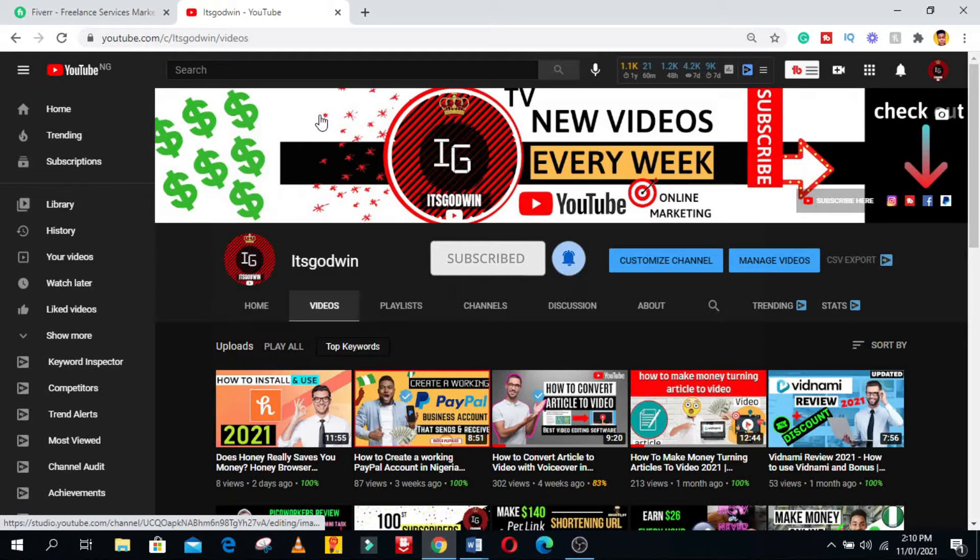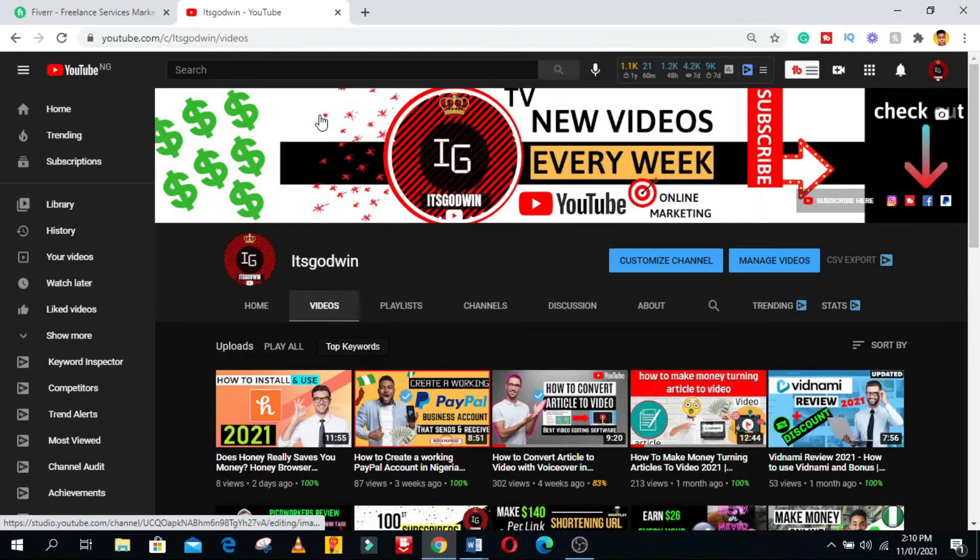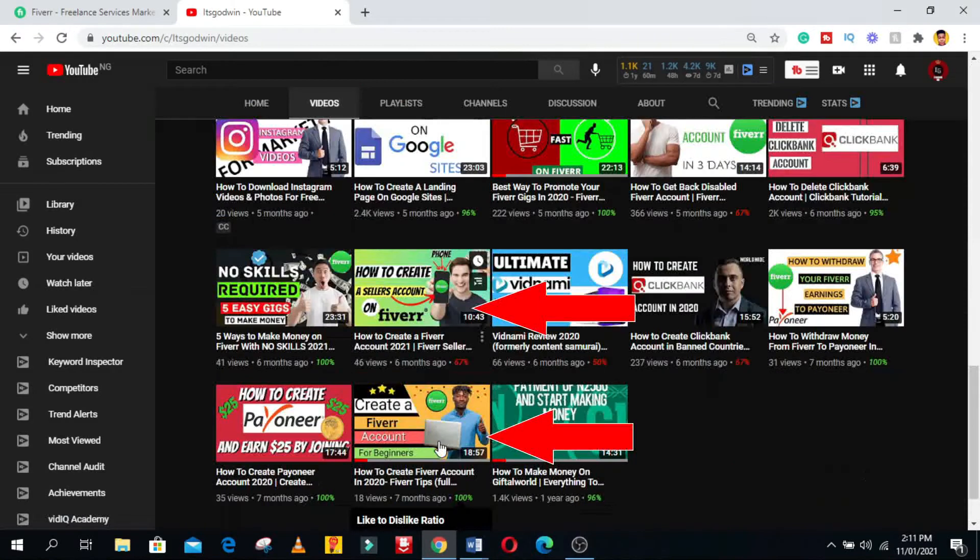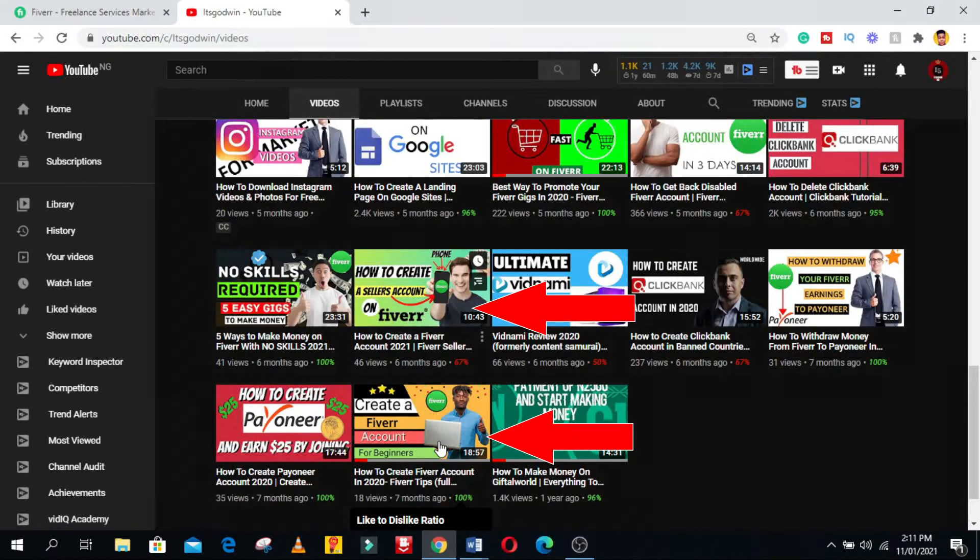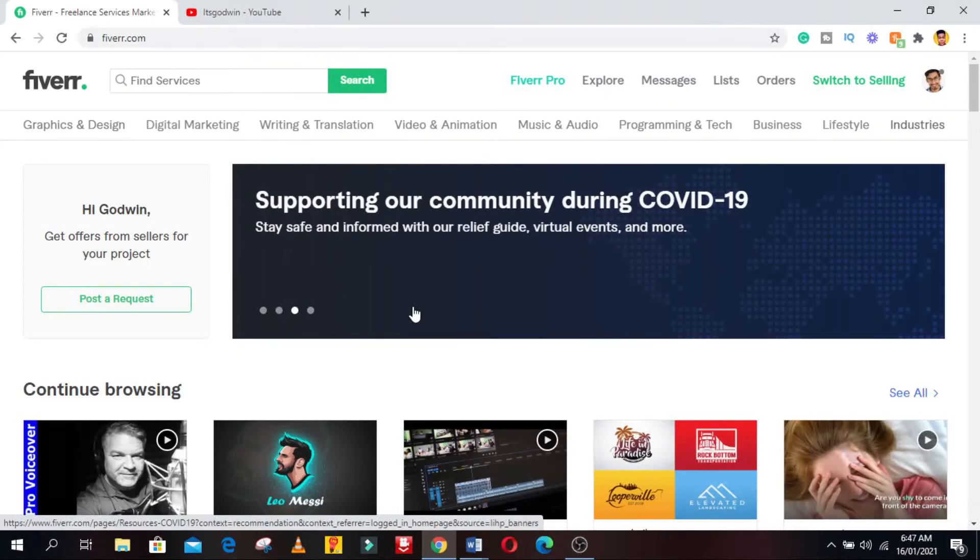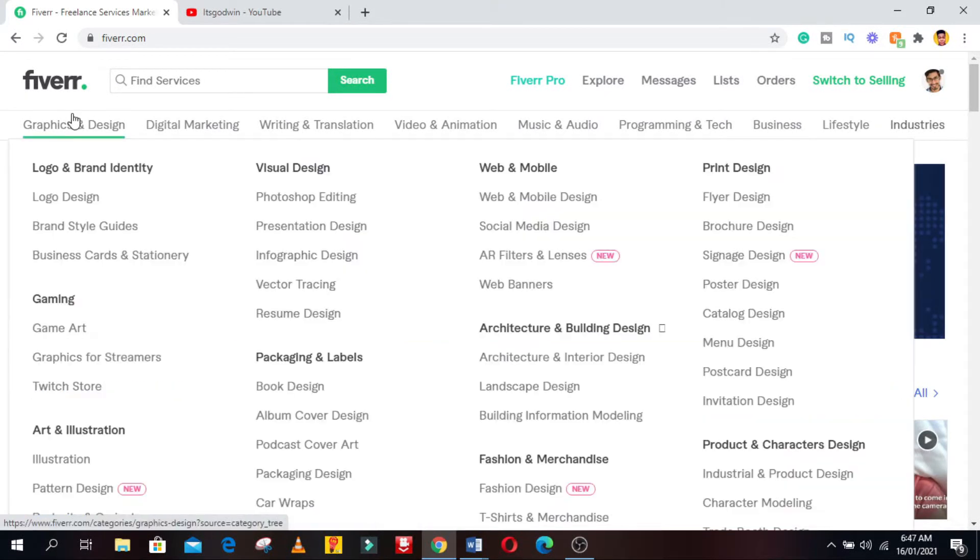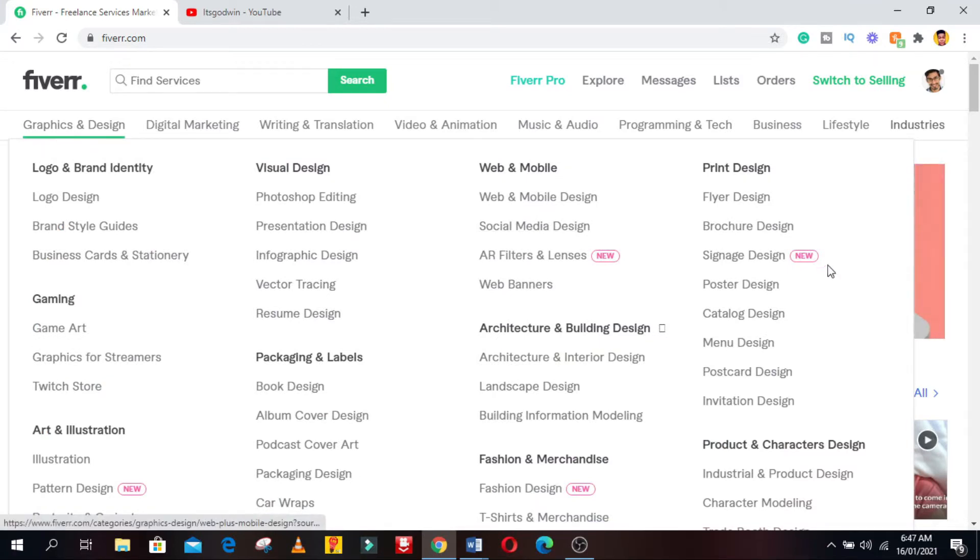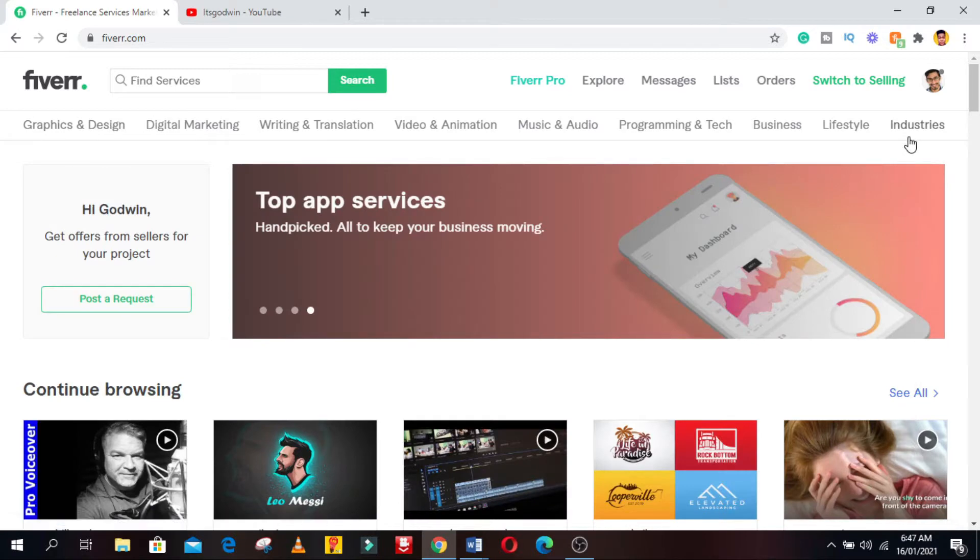So by any chance, if you haven't created a Fiverr account, do check out the videos I made on how to create a Fiverr seller's account on your mobile phone and laptop. That out of the way, if you want to create a Fiverr gig, you need to know the kind of services you want to offer as a seller. To help with that, check out the Fiverr category and look at the subcategory to know where your services fall into or to decide which Fiverr gigs you want to create.